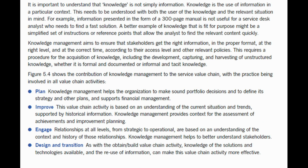It is important to understand that knowledge is not simply information. Knowledge is the use of information in a particular context, and this needs to be understood with both the user of the knowledge and the relevant situation in mind. For example, information presented in the form of a 300-page manual is not useful for a service desk analyst who needs to find a fast solution. A better example of knowledge that is fit for purpose might be a simplified set of instructions or reference points that allow the analyst to find the relevant content quickly. Knowledge management aims to ensure that stakeholders get the right information, in the proper format, at the right level, and at the correct time according to their access level and other relevant policies. This requires a procedure for the acquisition of knowledge, including the development, capturing, and harvesting of unstructured knowledge, whether it is formal and documented or informal and tacit knowledge.